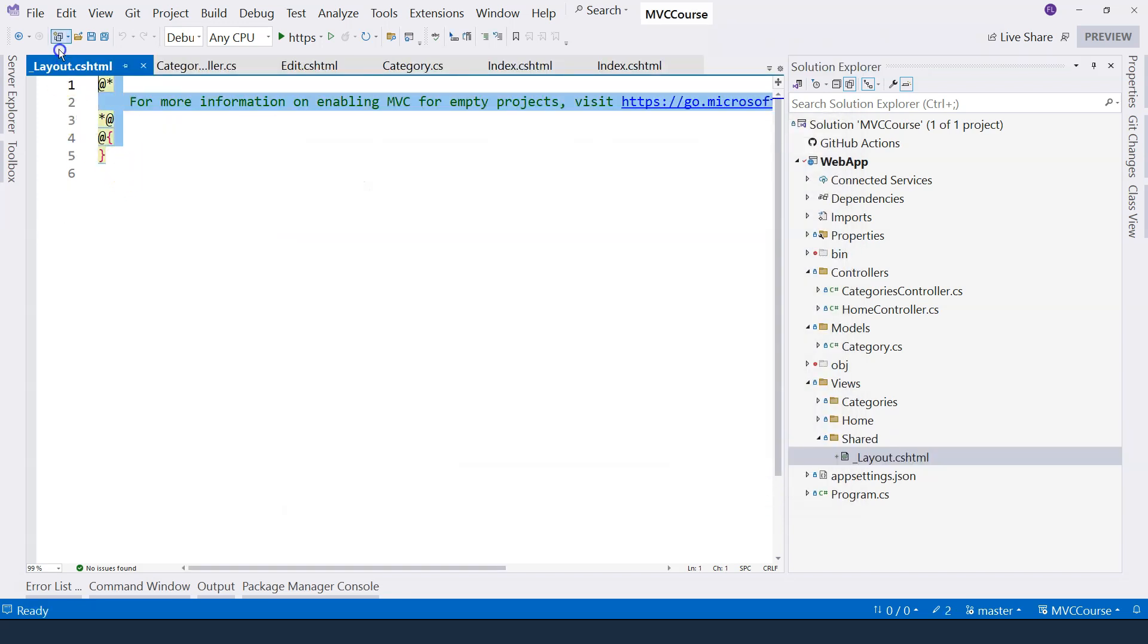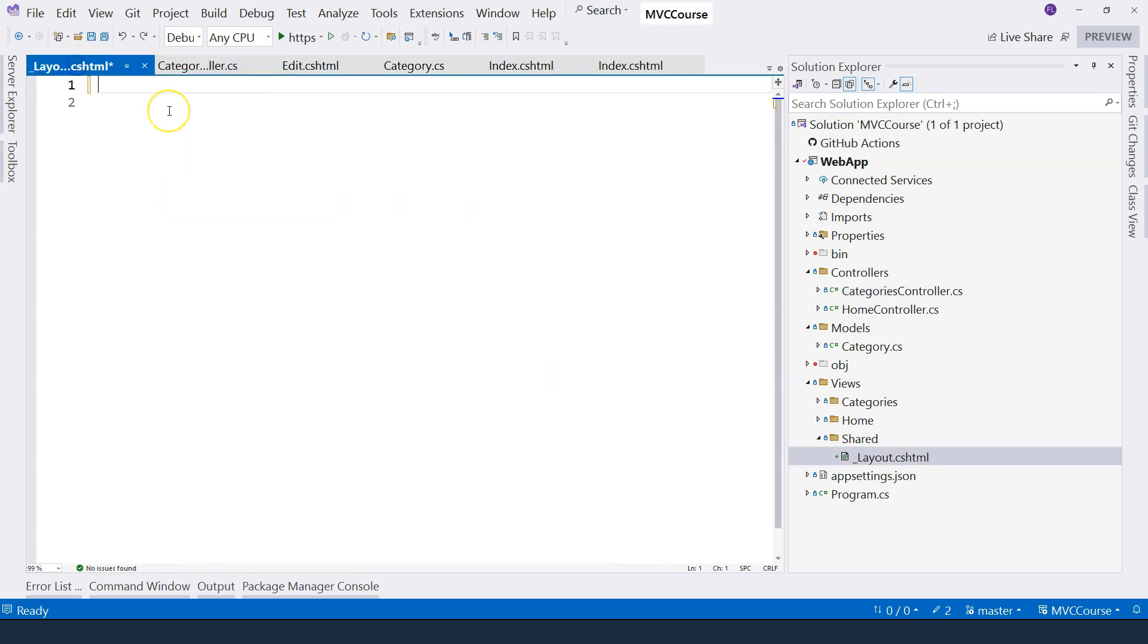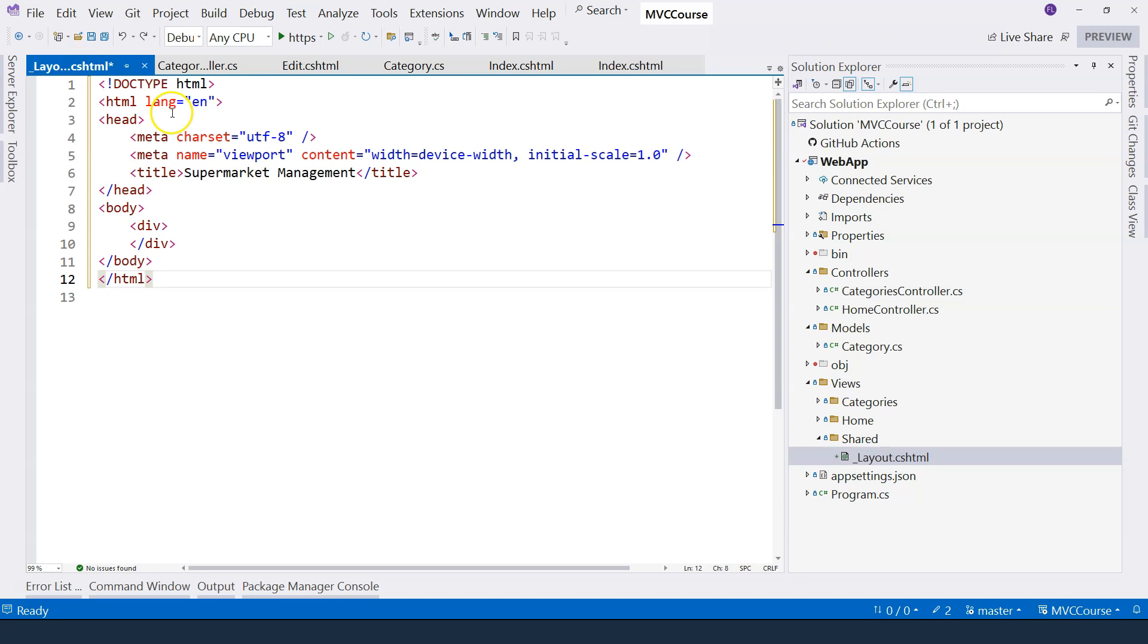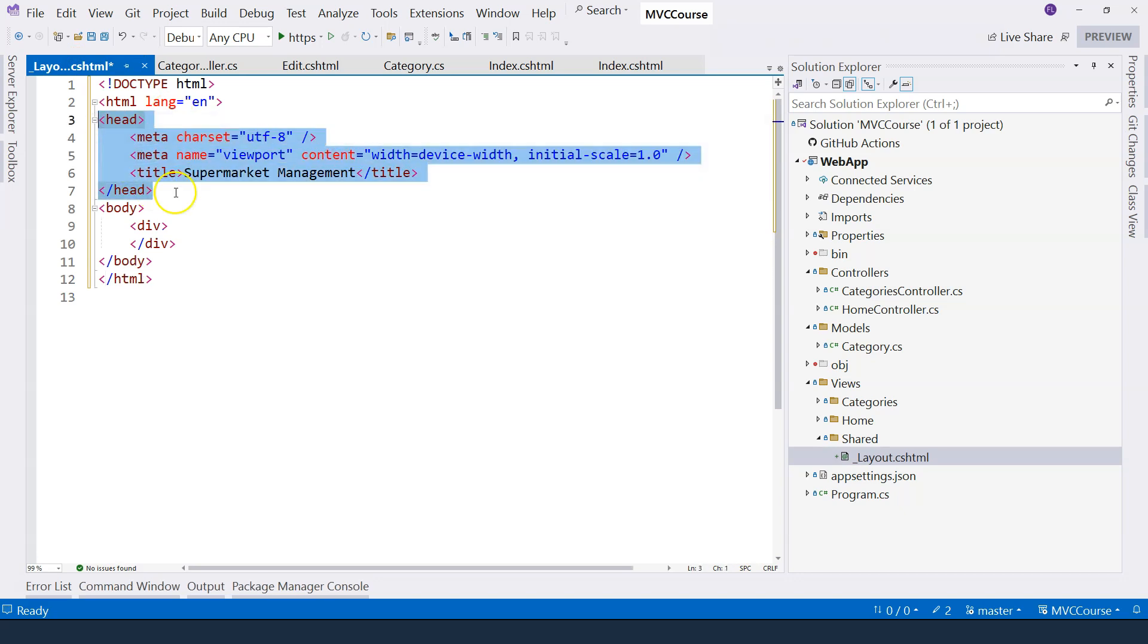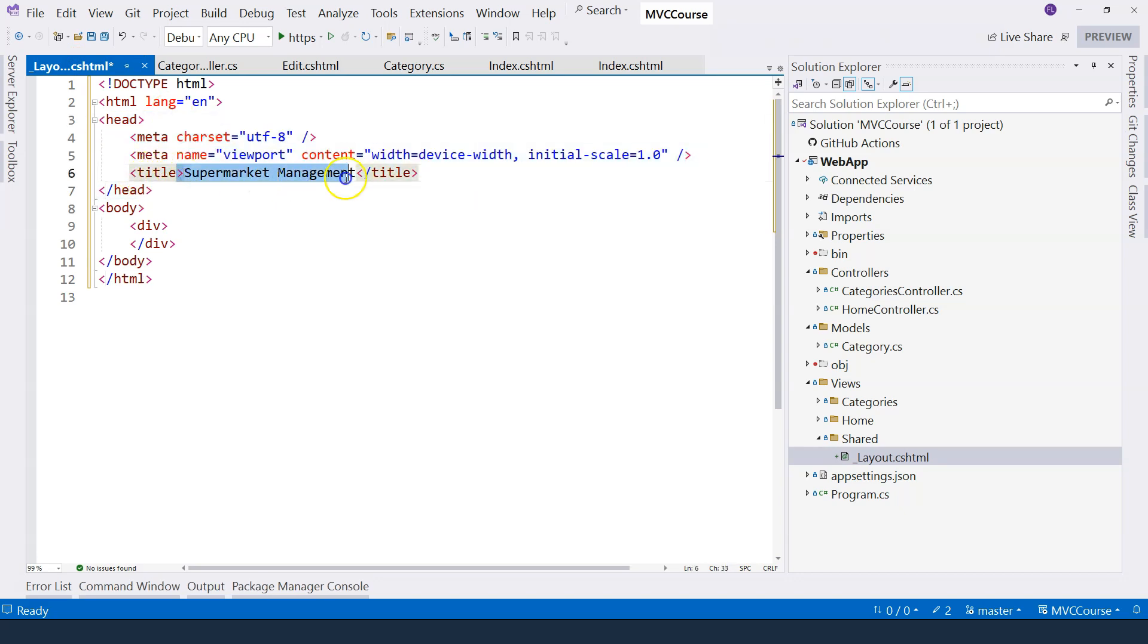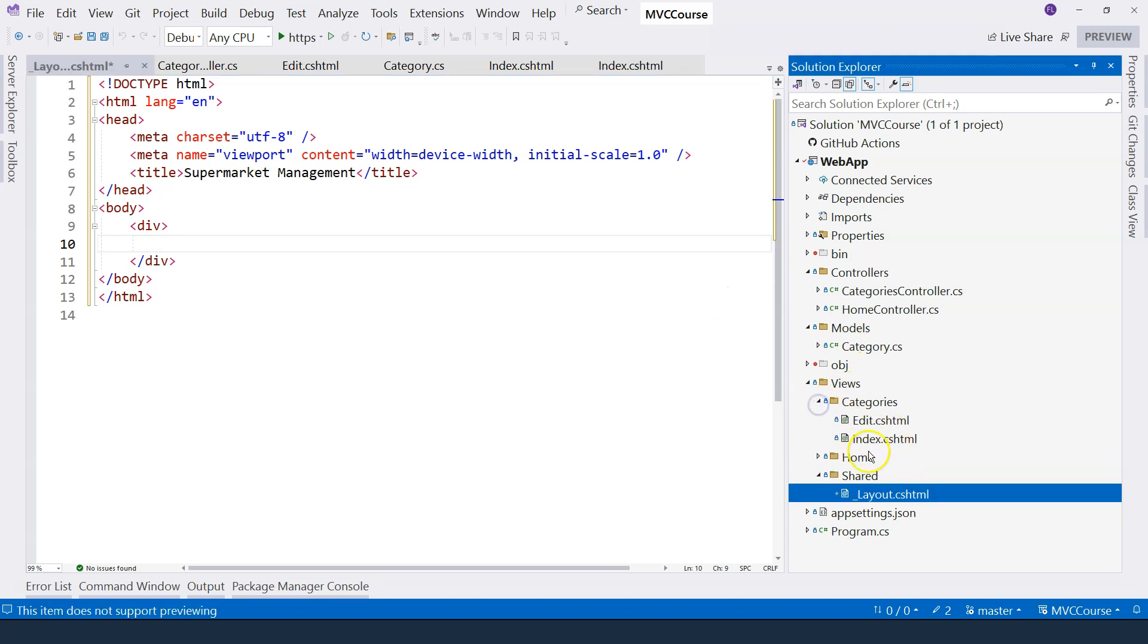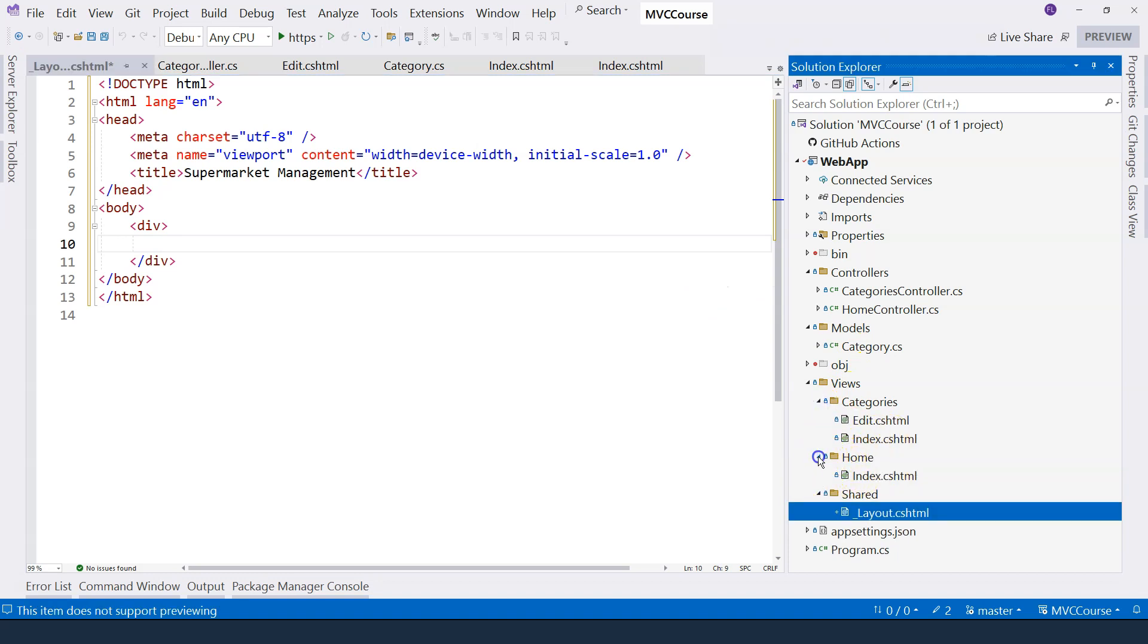In here, you can just enter your HTML layout the way you want it. At this moment, I just want to have a simple HTML layout like this. It has a header area where we can see the title is supermarket management. And then I have the body. Right now, it's empty. I have the div, and inside the div is where I want to render the content from each one of these actual view files.